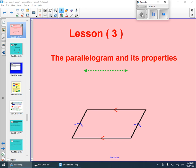Good morning, my lovely students. Lesson 3. Our lesson today is about a parallelogram and its properties.